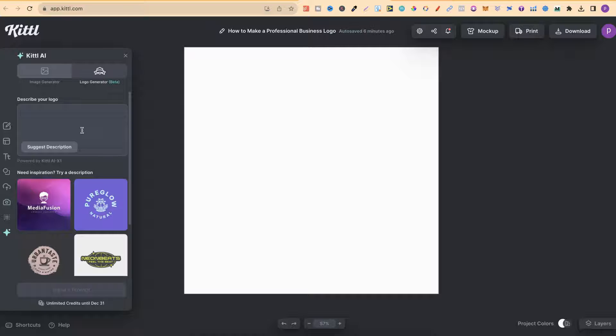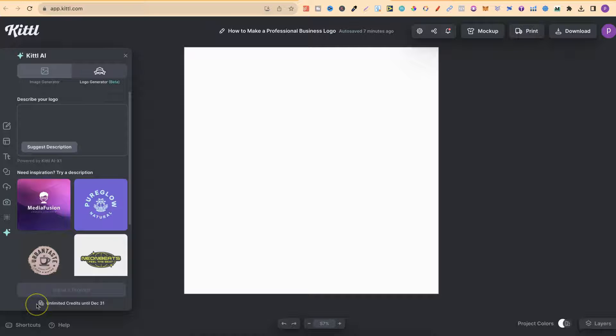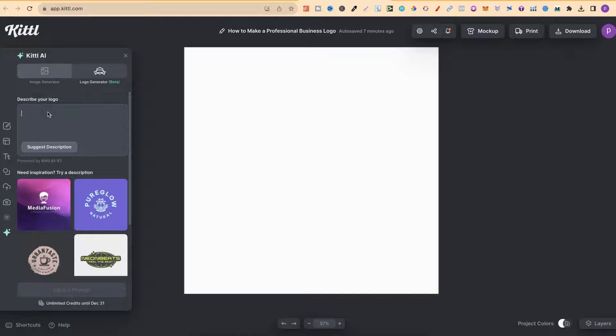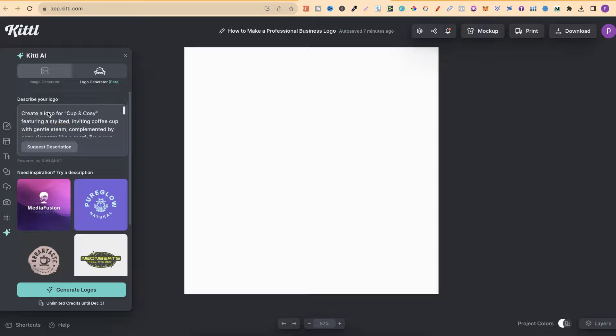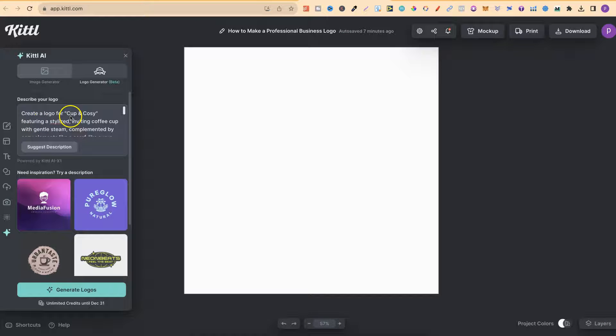And this logo is fully editable and customizable. So let me show you how to use this. Now, let's go with the idea of creating a logo for a small café. I have a prompt already created which we're just going to plug in right here. It says, create a logo for Cup and Cozy.